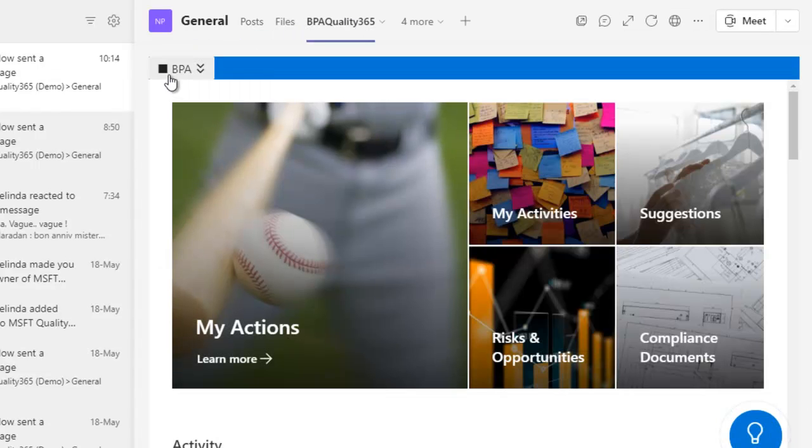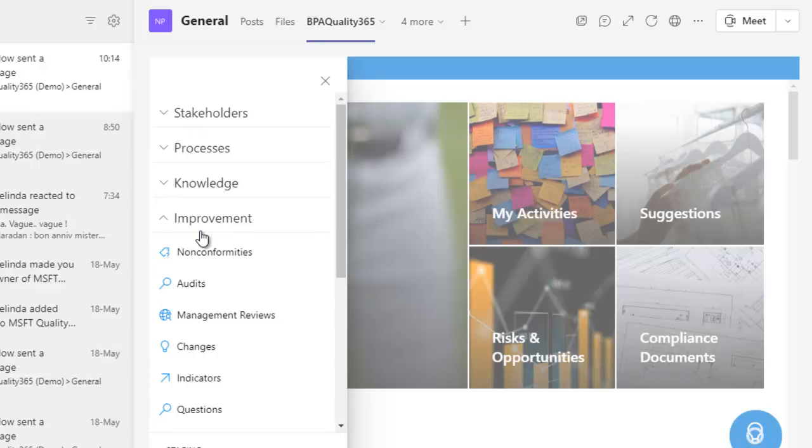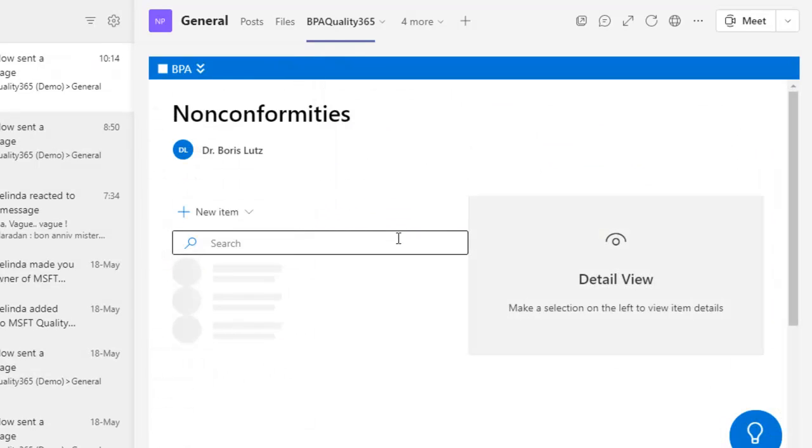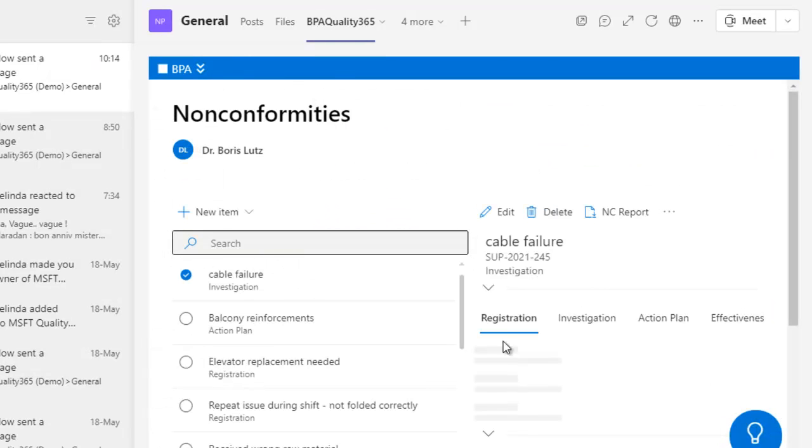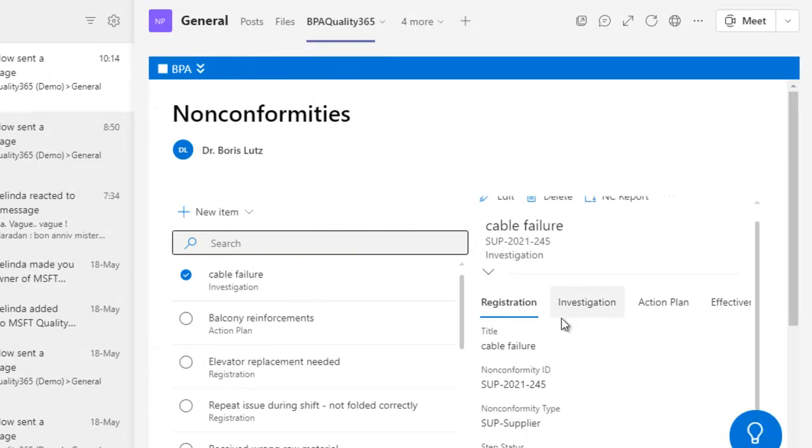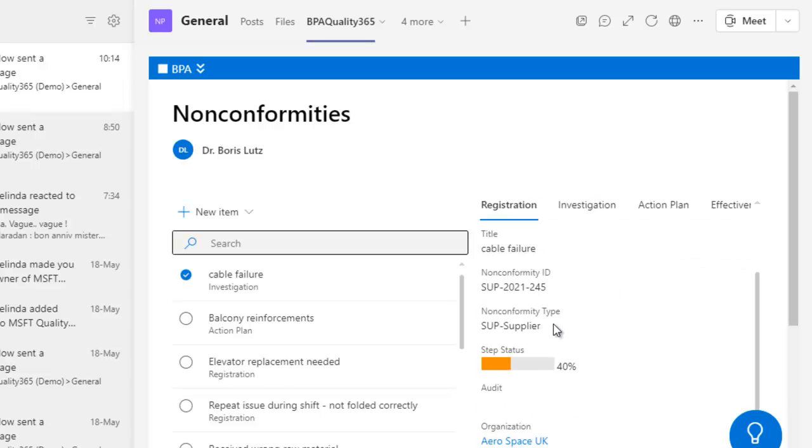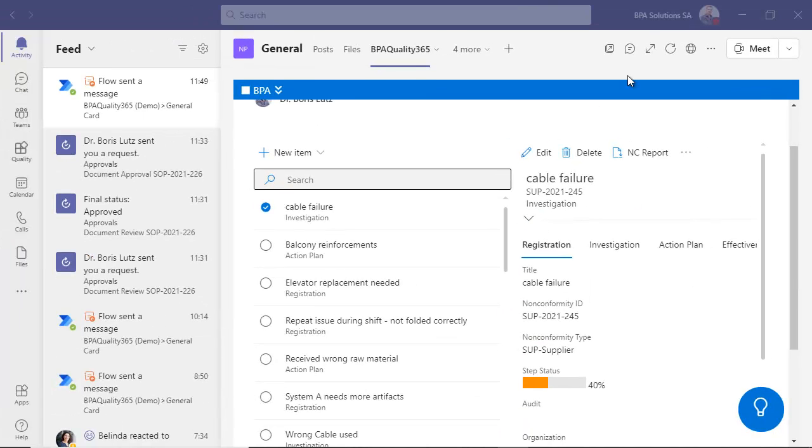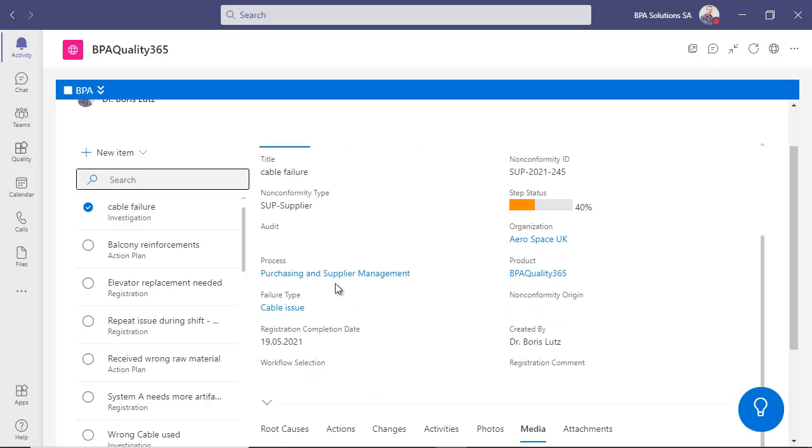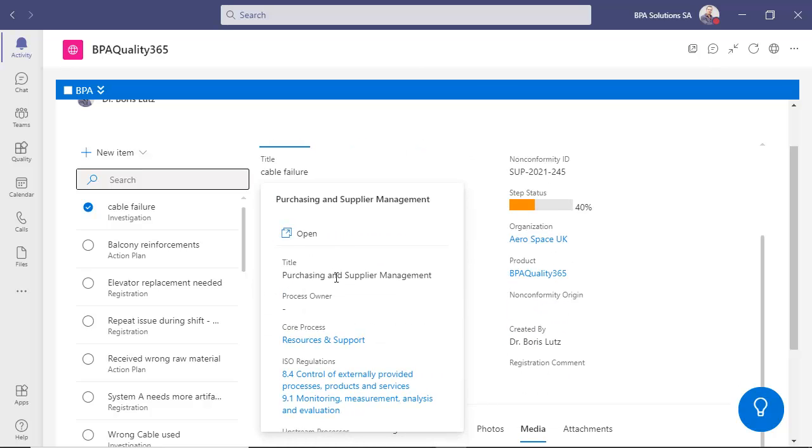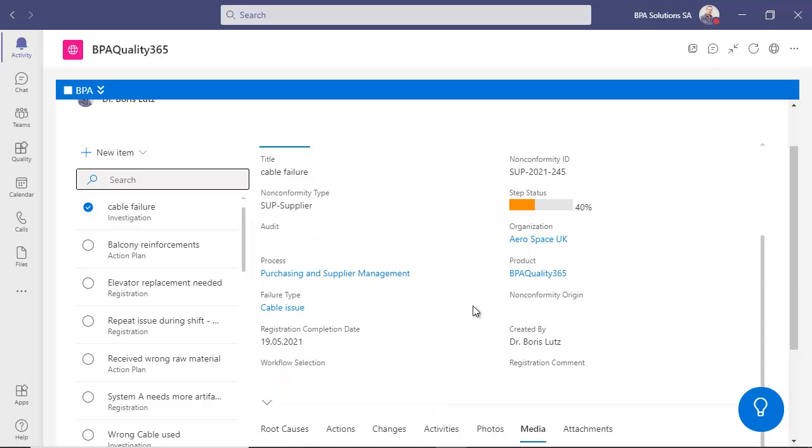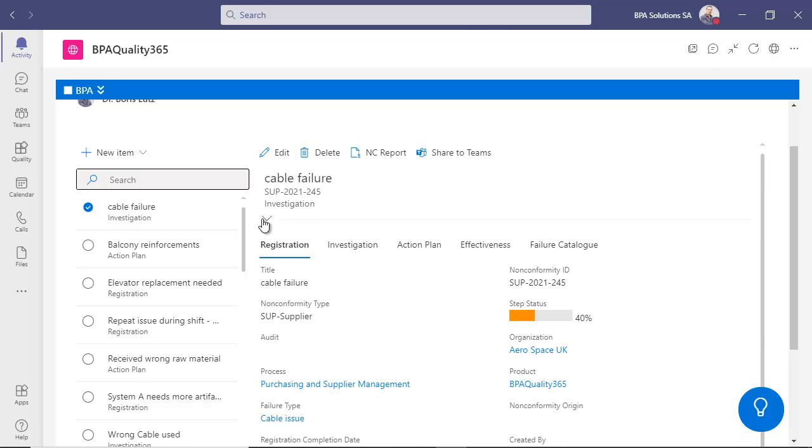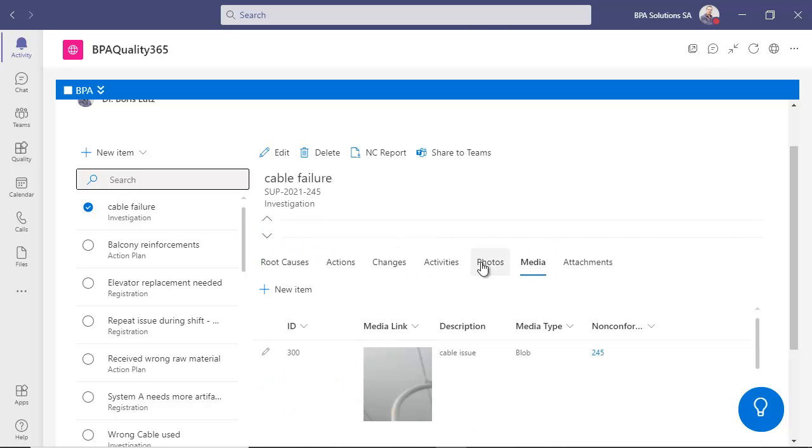Back to the QMS, the nonconformity has now moved to the investigation step. All registered data is visible on the nonconformity page. On mouse over, a card displays parent information like process details. Related photos have been automatically appended with the nonconformity.